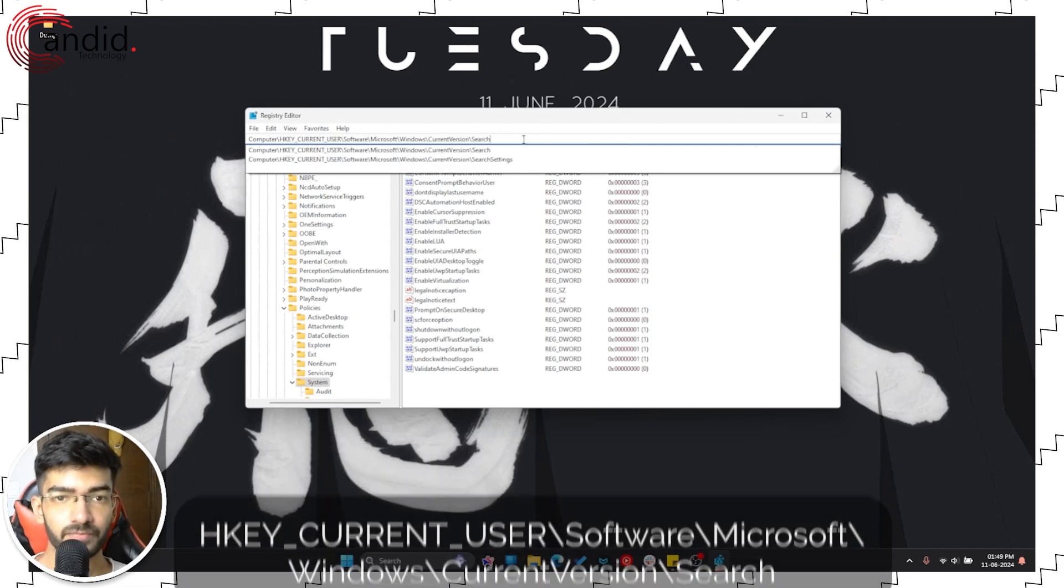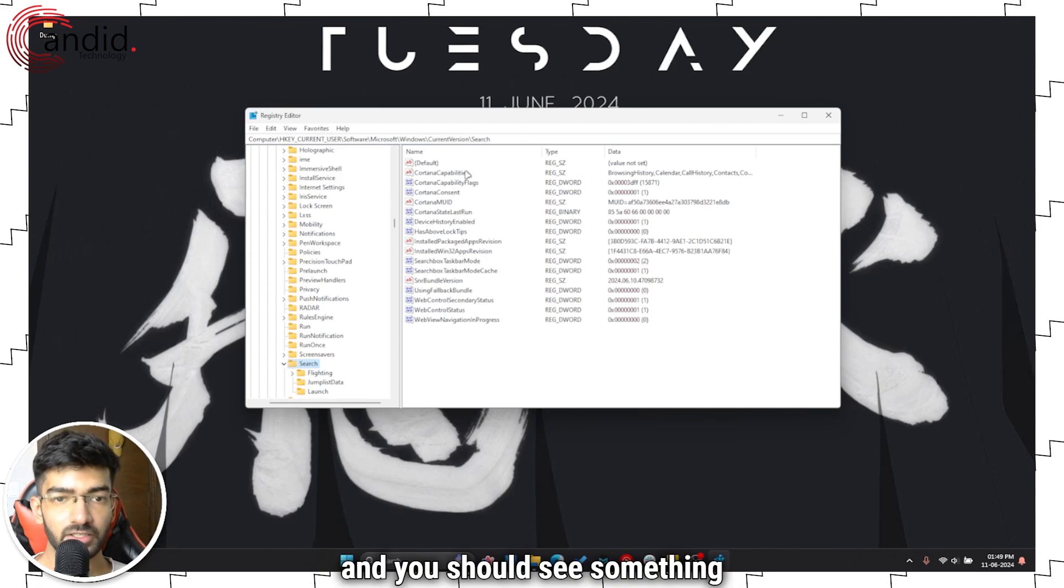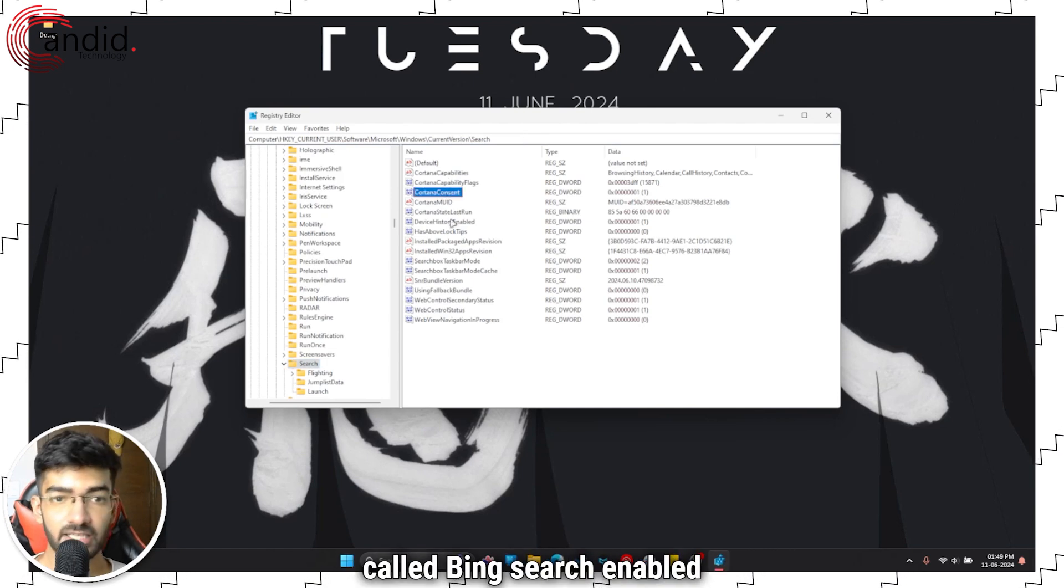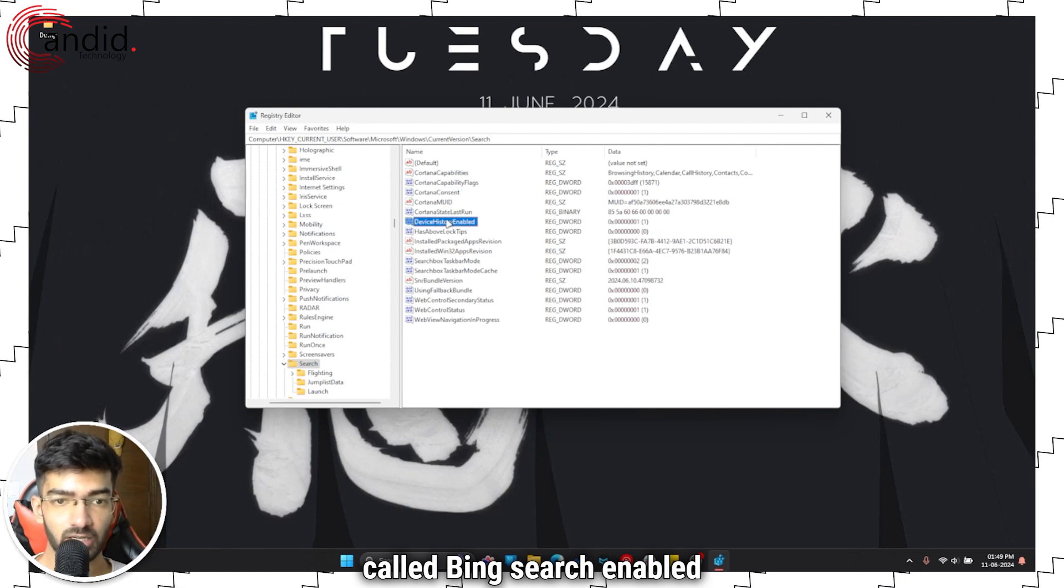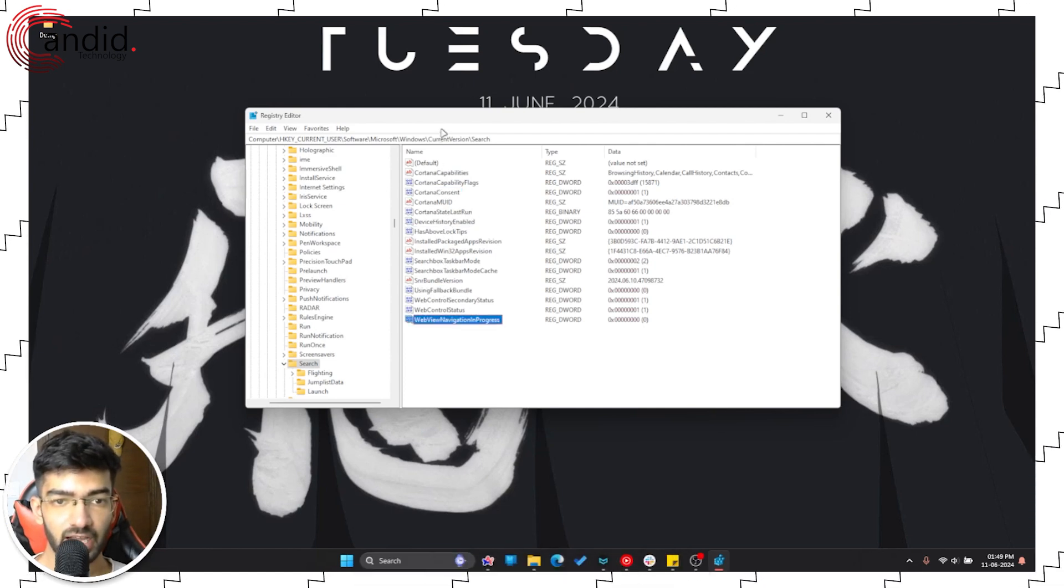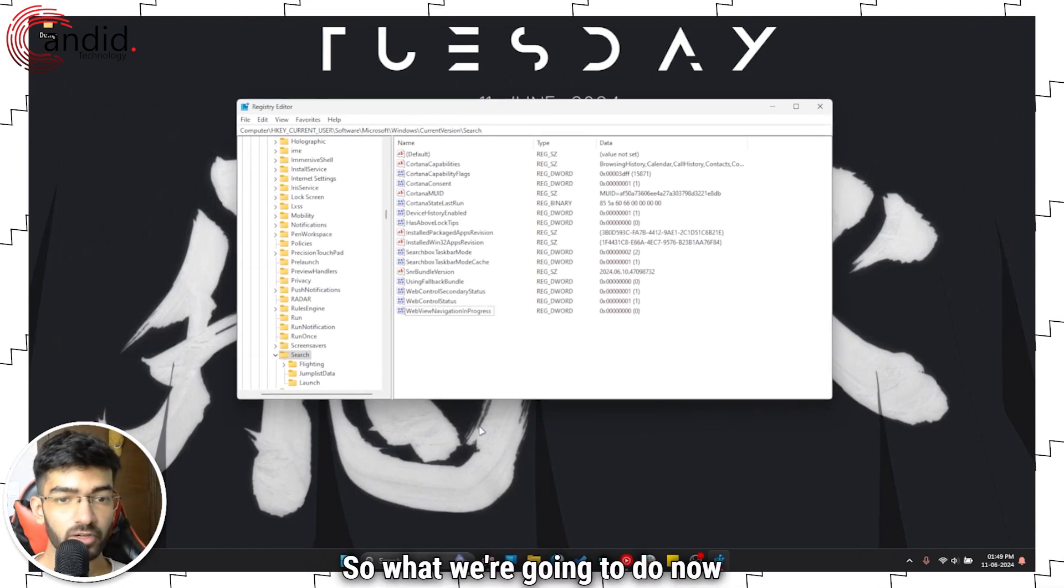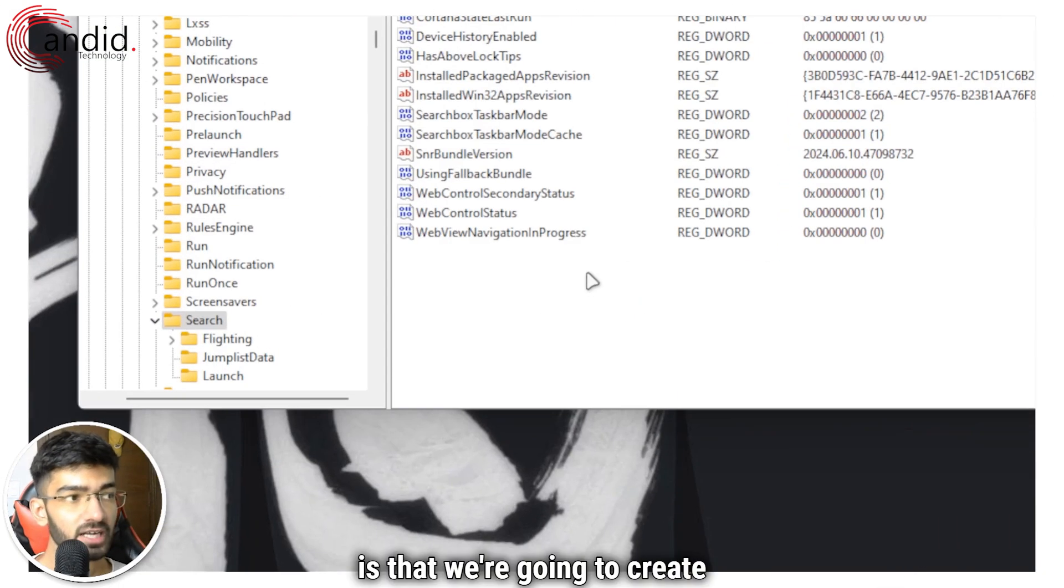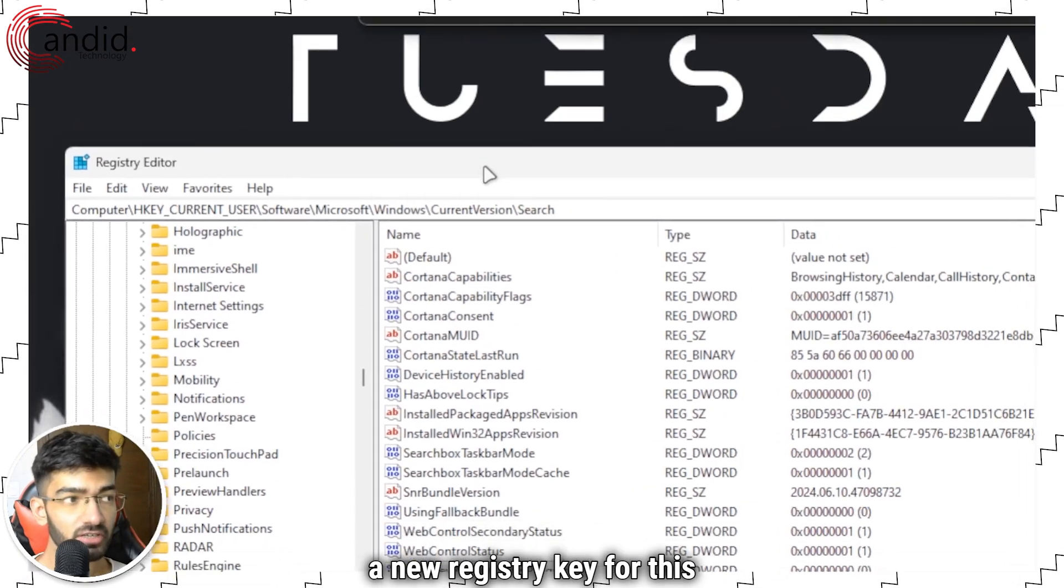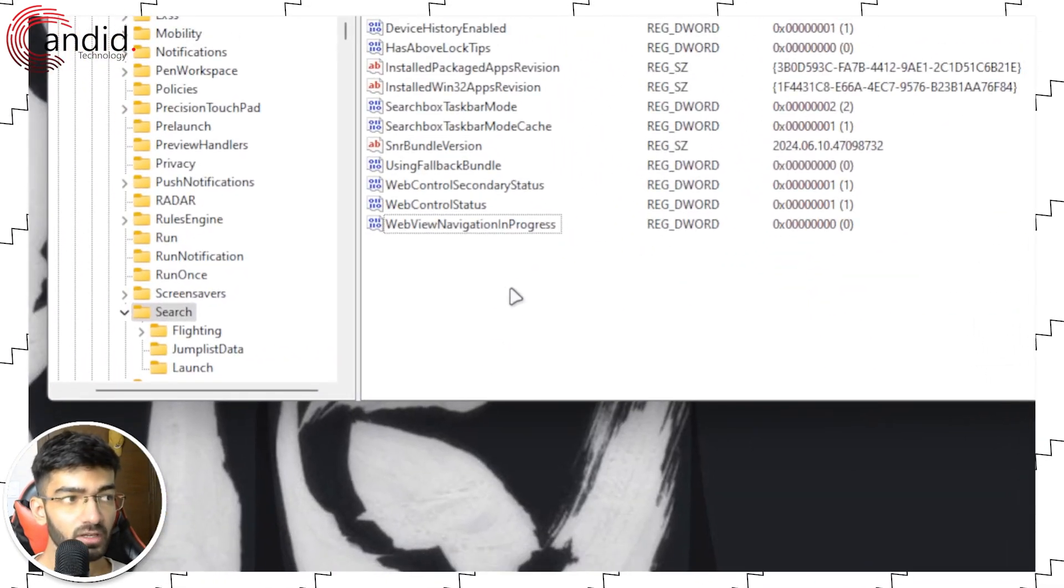And you should see something called Bing Search Enabled in this list. As you can see, I do not have that registry key, so what we're going to do now is create a new registry key for this specific issue. So go ahead, right click, then click New, and then click DWORD 32-bit Value.